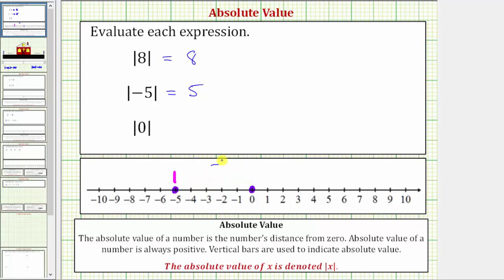And finally, we have the absolute value of zero. Zero is right here — because zero is zero units from zero, the absolute value of zero equals zero. Now, sometimes you will hear people say that the absolute value makes everything inside positive: if it's positive it stays positive, and if it's negative it becomes positive. While that may be true, it is important to understand what absolute value actually means. I hope you found this helpful.